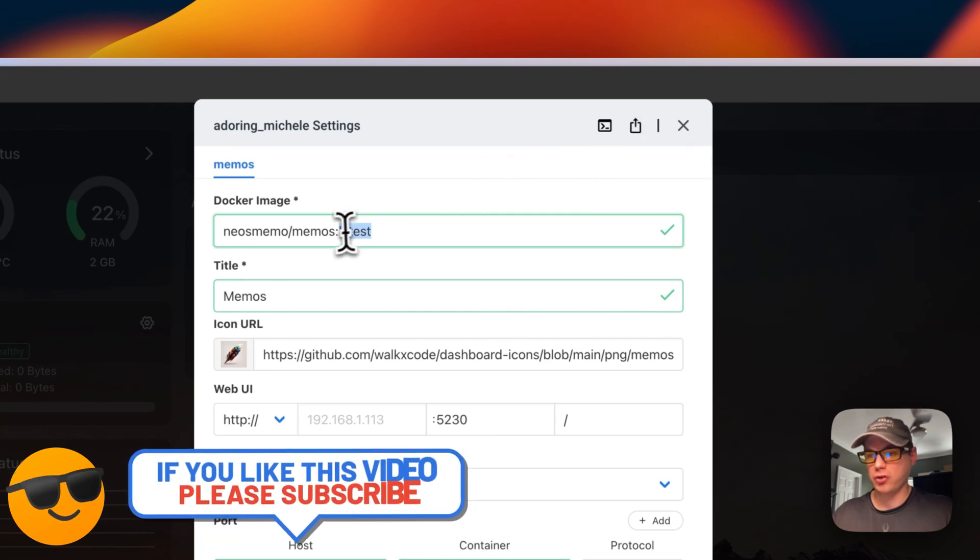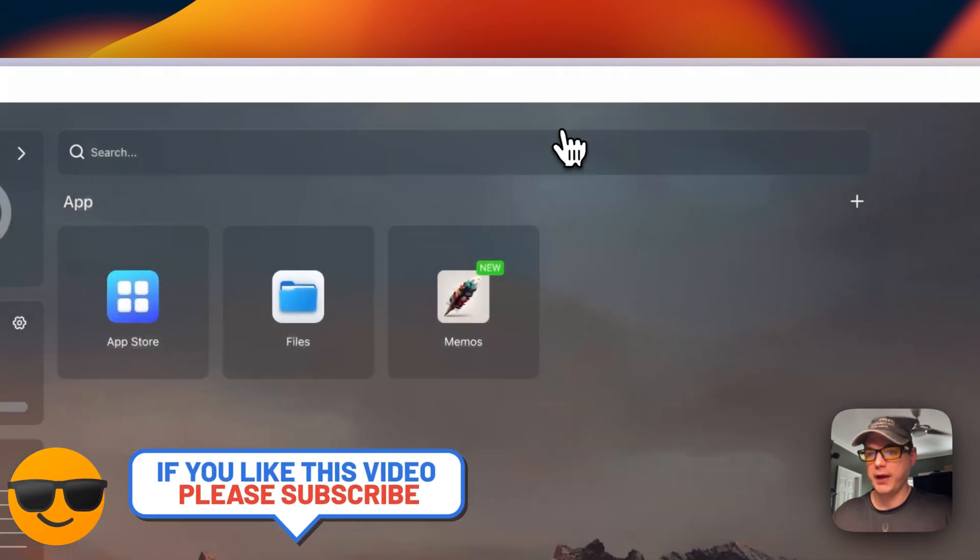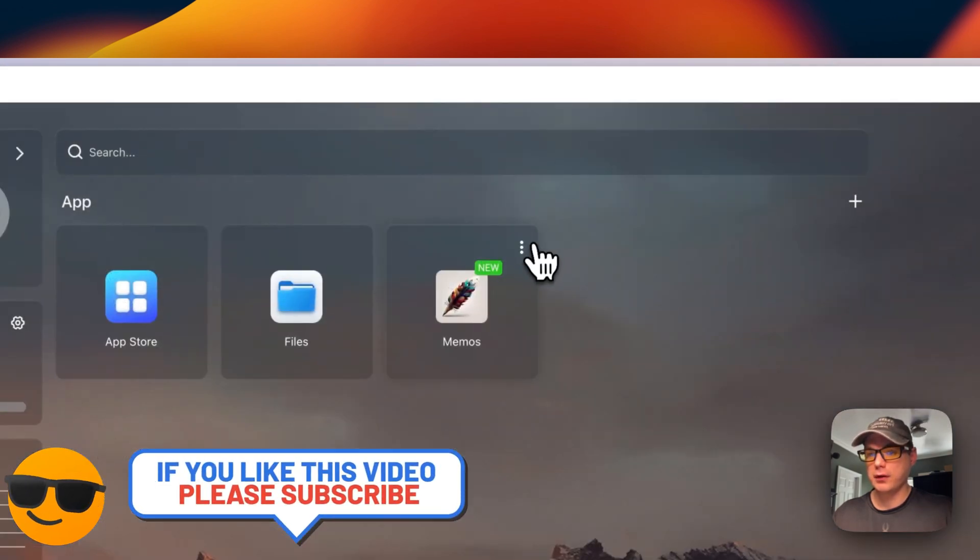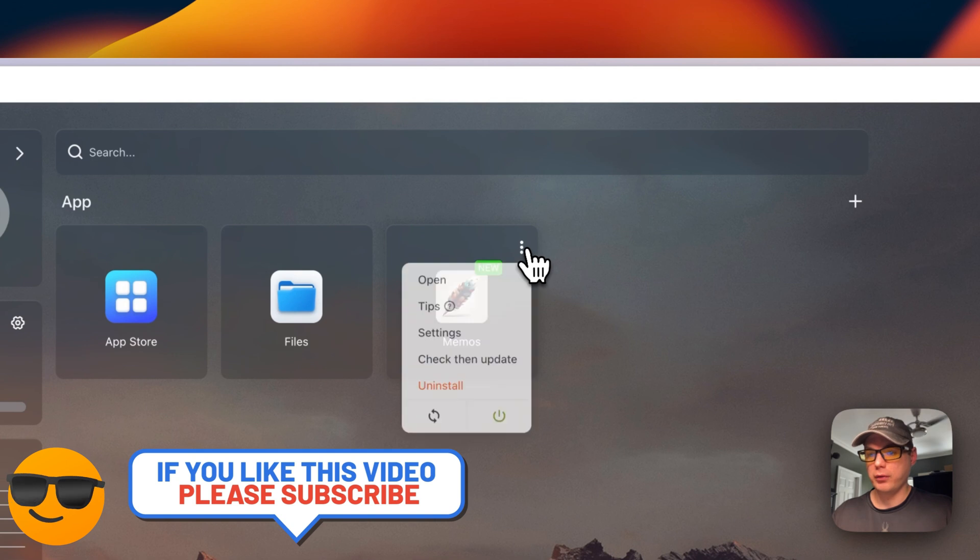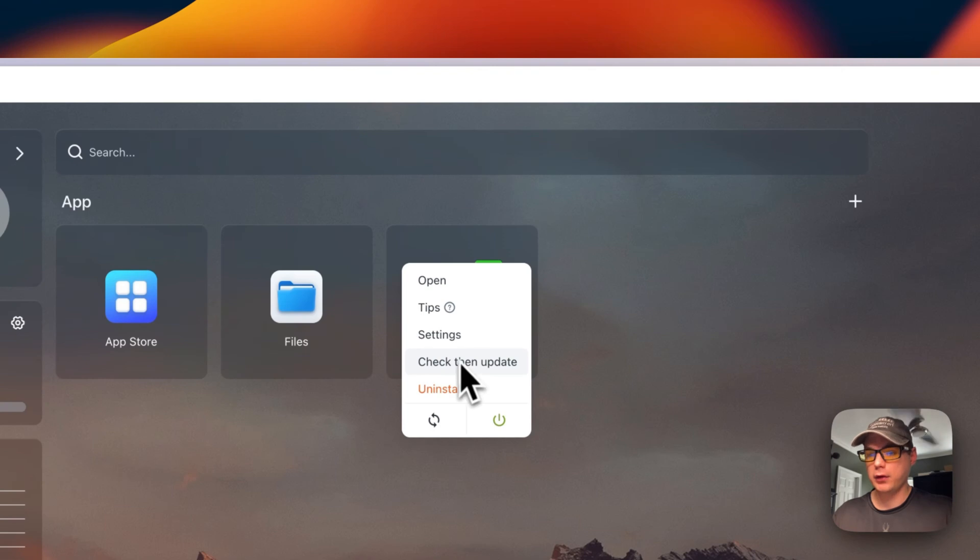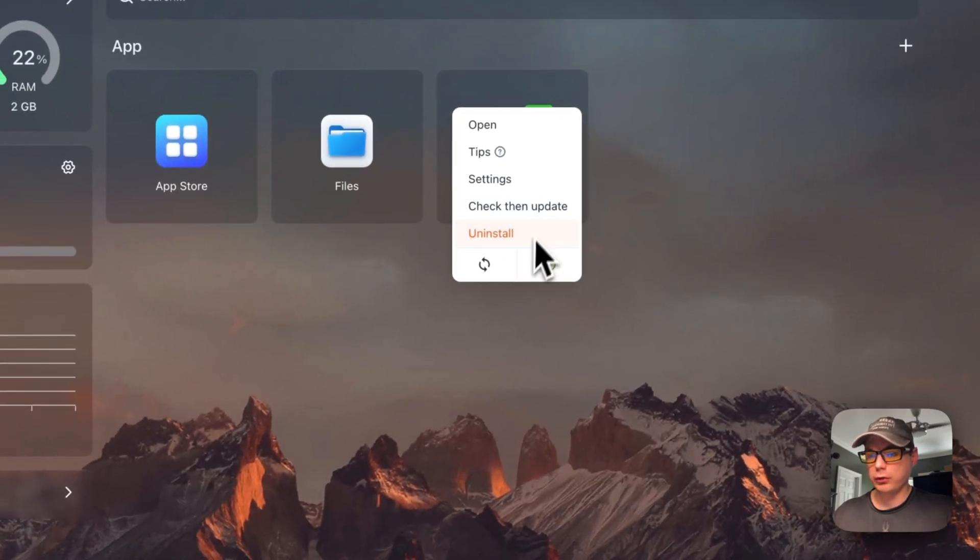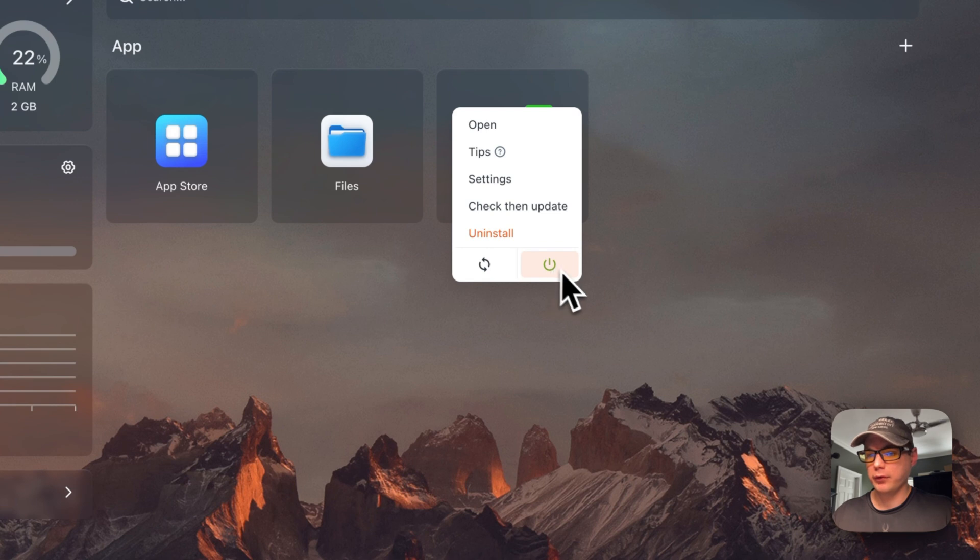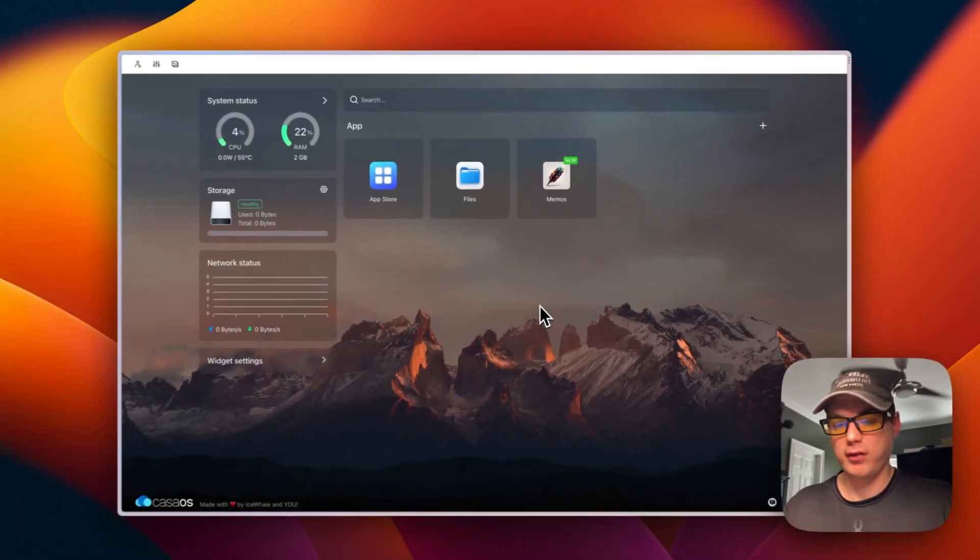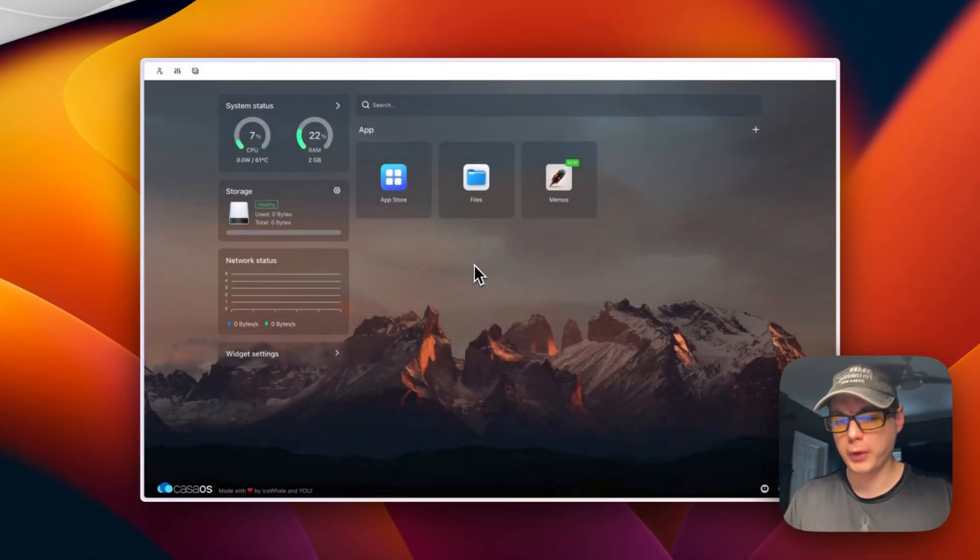You can check for updates for the current tag. This will not change the tag. You can also uninstall, restart, or power off and on. Those are the container options.